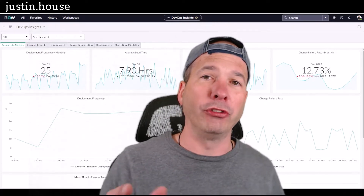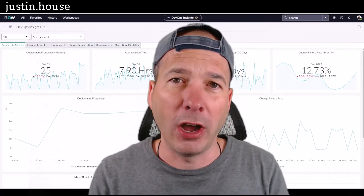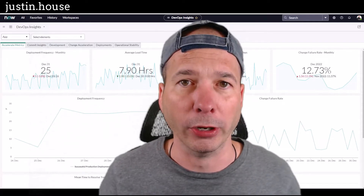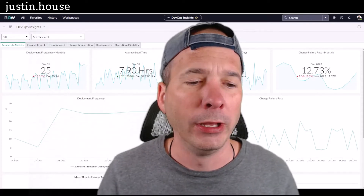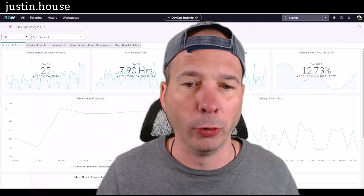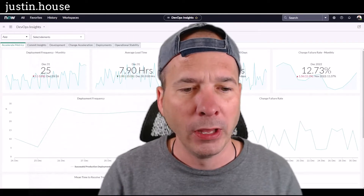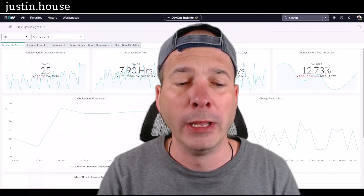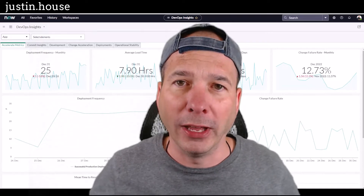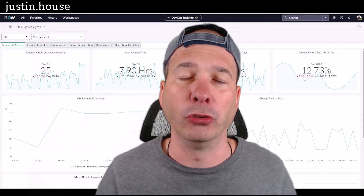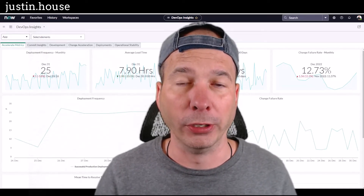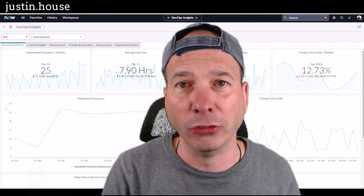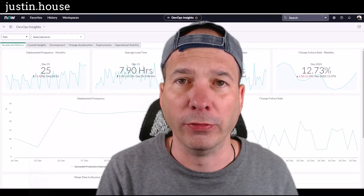Let's talk use case for DevOps. DevOps is a buzzword — I'm not going to kid you, people throw that around like nobody's business. DevOps in ServiceNow is essentially a way for you to pull together all the different development tools that might be in your organization and have visibility into what's going on with those development tools.